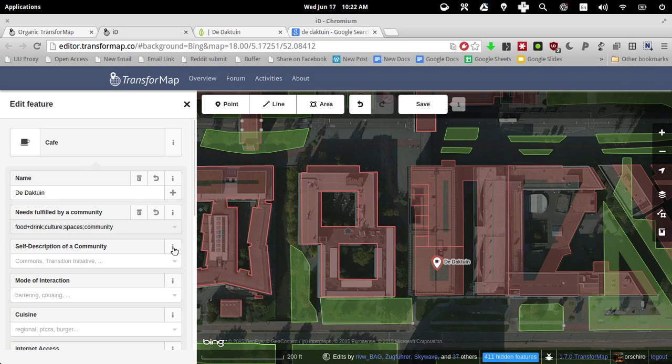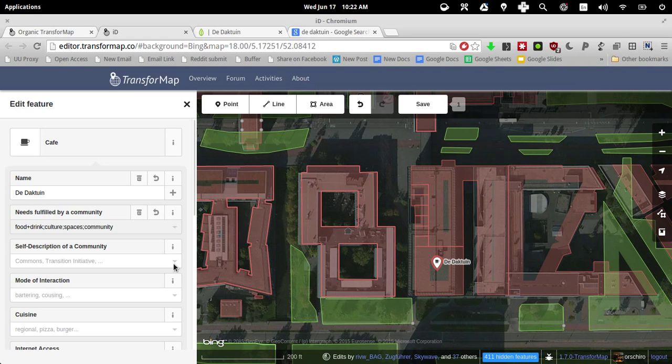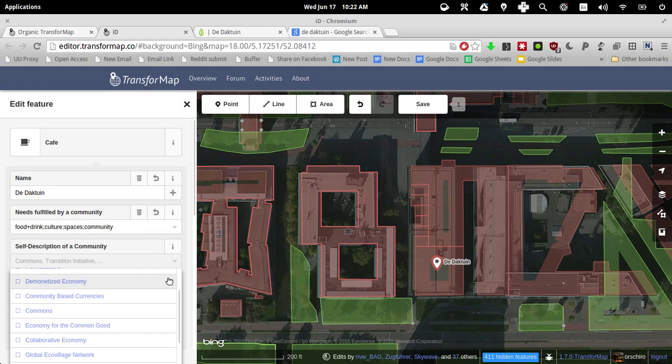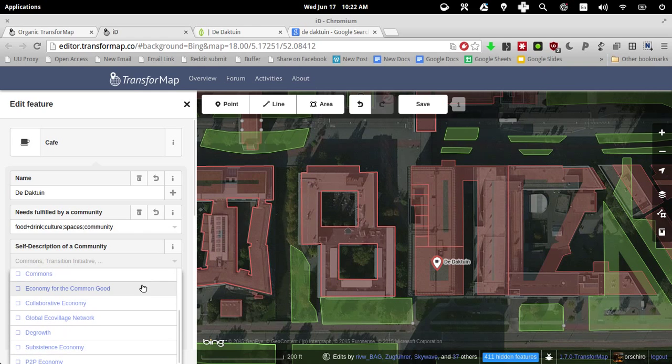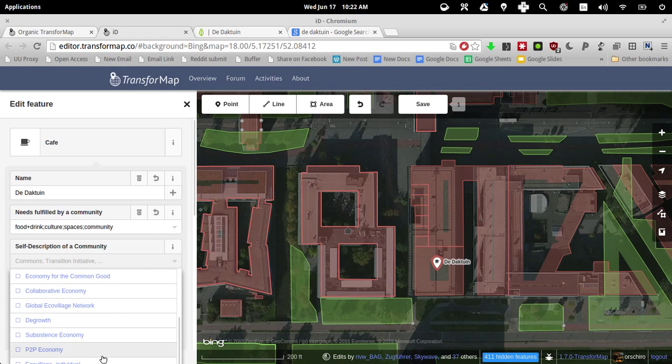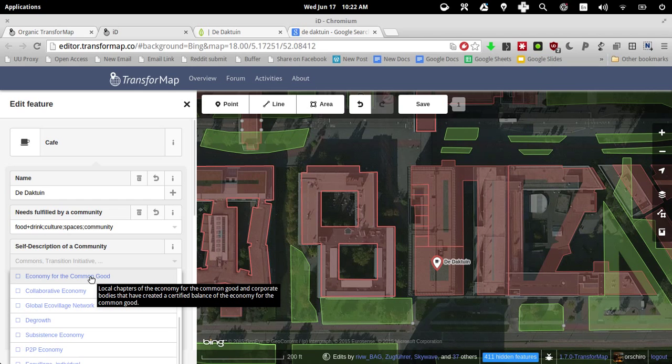So as you can see, there are many possibilities to fit a certain project into categories and to tag them. Concern yourself and think about the most important ones. So, self description, let me see, I would say it's for the economy for the common good. So, local chapters of the economy for the common good incorporate bodies that have created a certified balance of the economy for the common good.